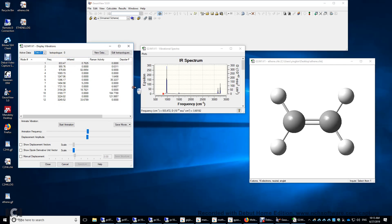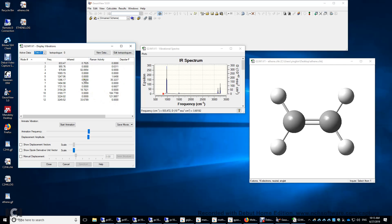And you have this relative infrared activity here, relative Raman activity here. And if you see a non-zero infrared activity, the Raman activity must be zero, and vice versa. If you see these non-zero Raman activities here, the infrared activity must be zero. This is the reason: for a molecule with an inversion center such as ethylene, the infrared activity and Raman activity are mutually exclusive.